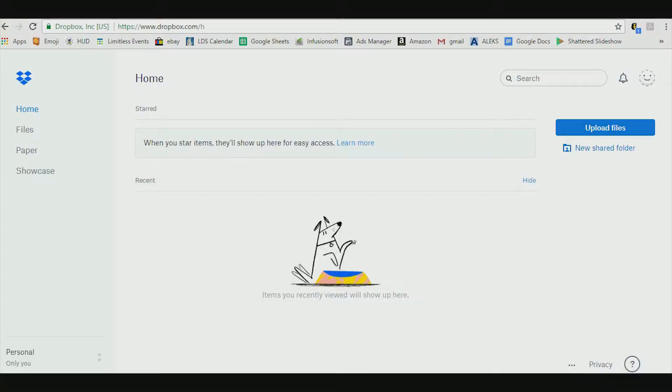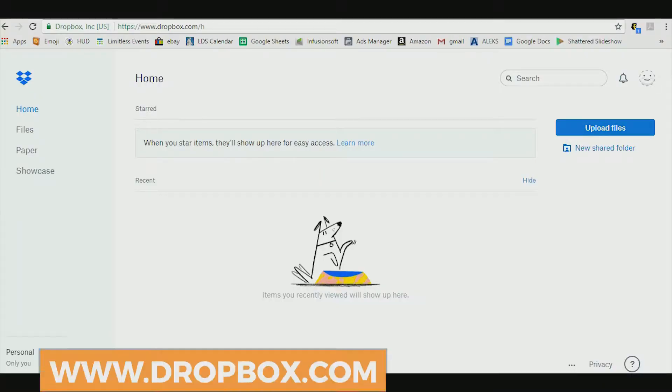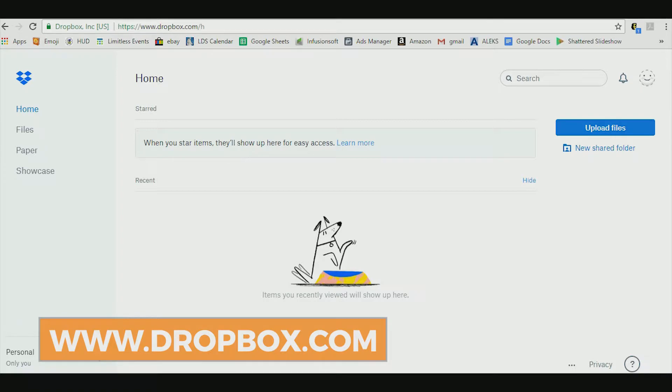Go ahead and open up a brand new browser window next to this one so we can do this together. I'll walk you through it step by step. You can see my screen right here — it's just dropbox.com and this is the screen as I've already logged in.